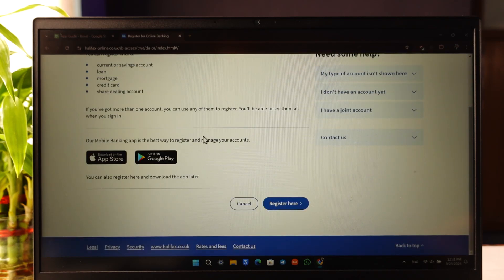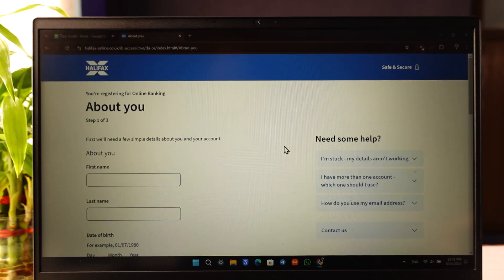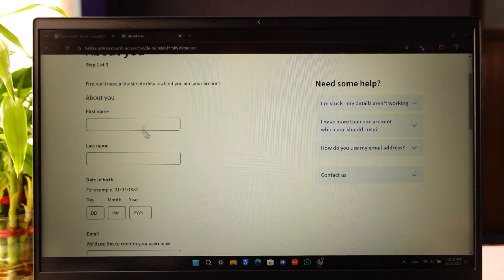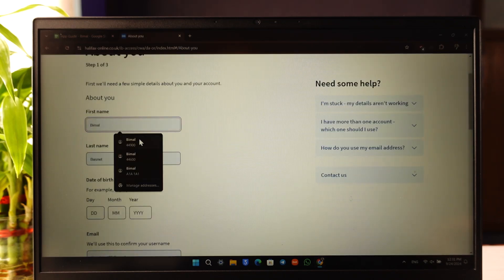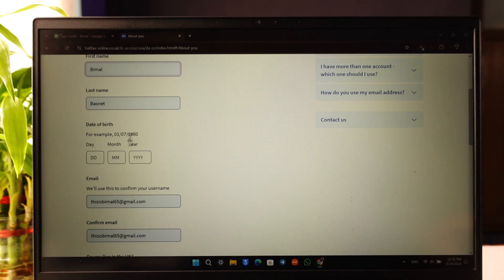You can also register with the app, or you can click on the register button. Just go ahead and enter your first name, last name, date of birth, email and confirm email, whether you live in the UK, your postcode, and your account type.